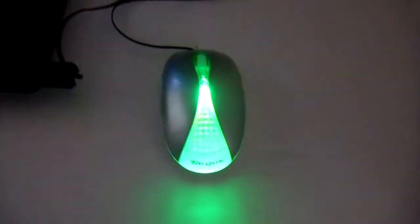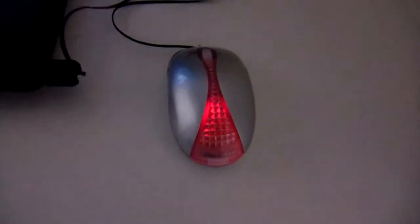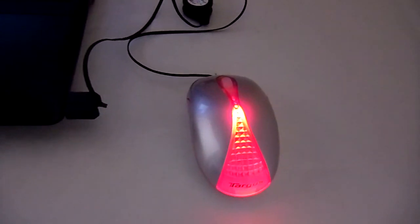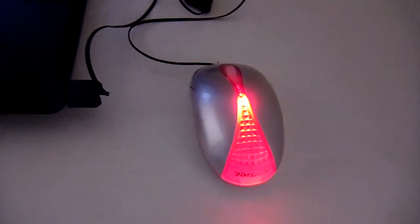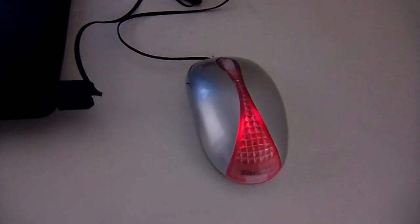But anyways, just a quick look at the Targus Kaleidoscope mouse. Thanks for joining me and have a great and wonderful day.